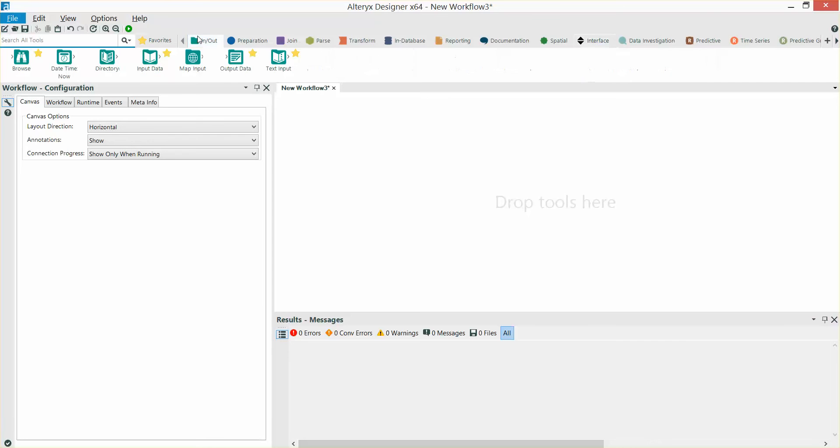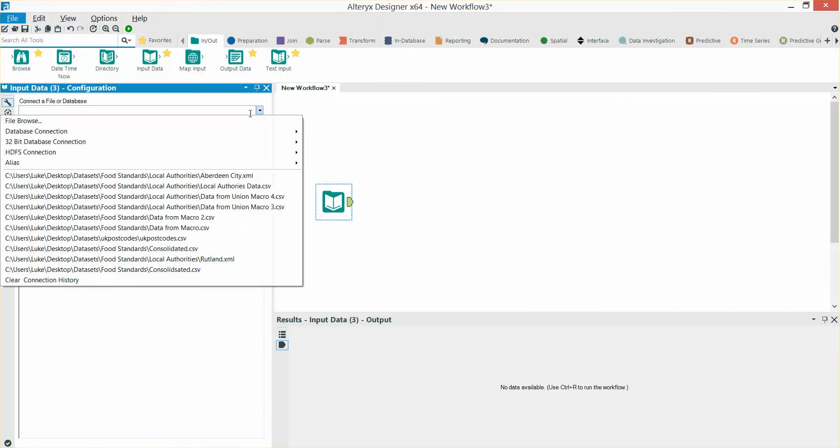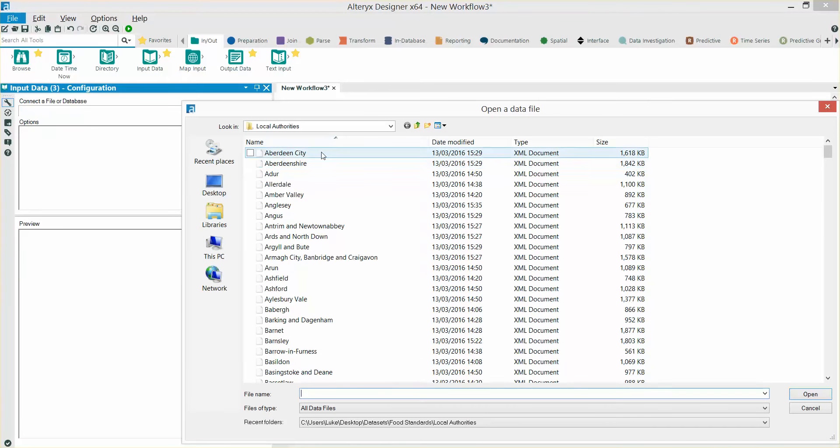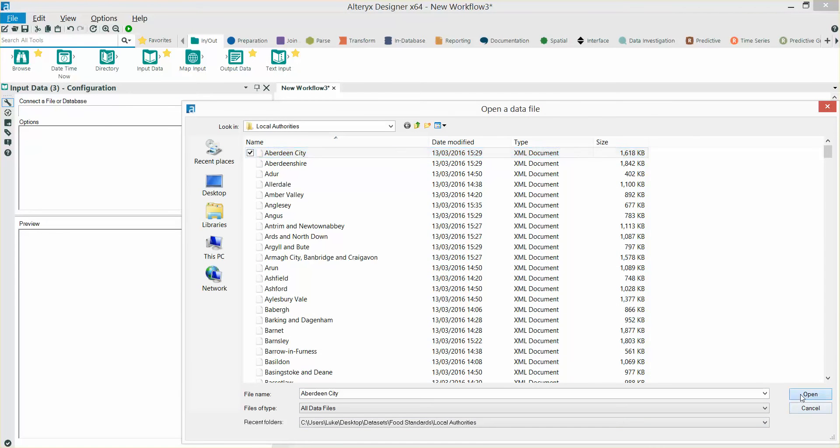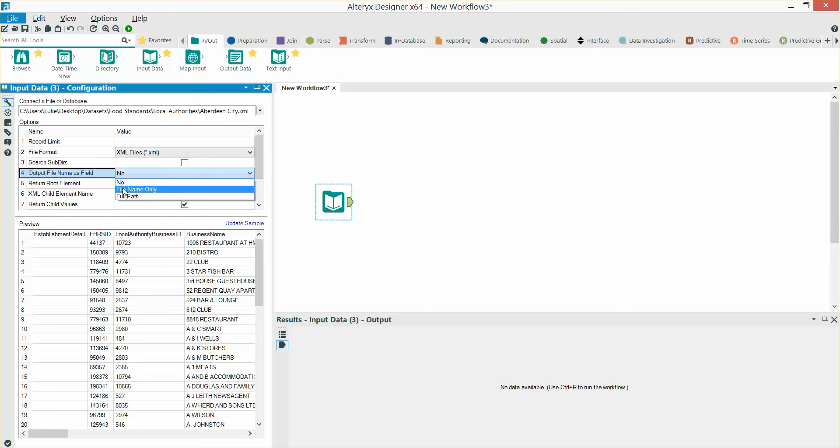So firstly, I'm going to bring in an input tool and point it at the first file in our folder, Aberdeen City. I'm going to tell Alteryx to output the file name as a field as well.